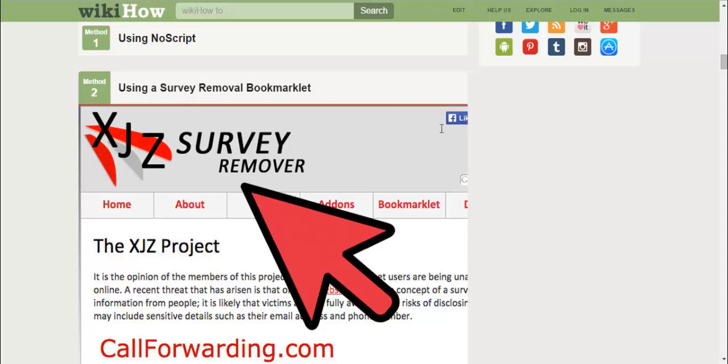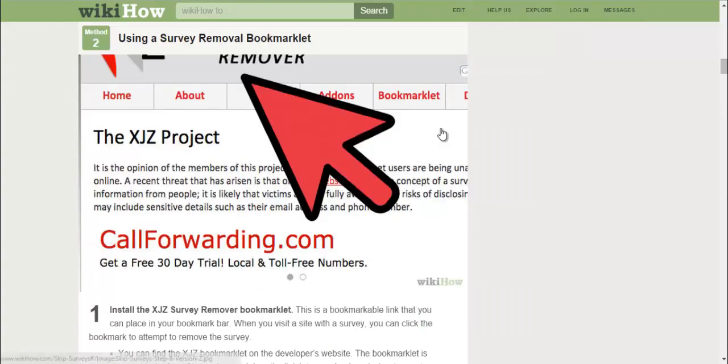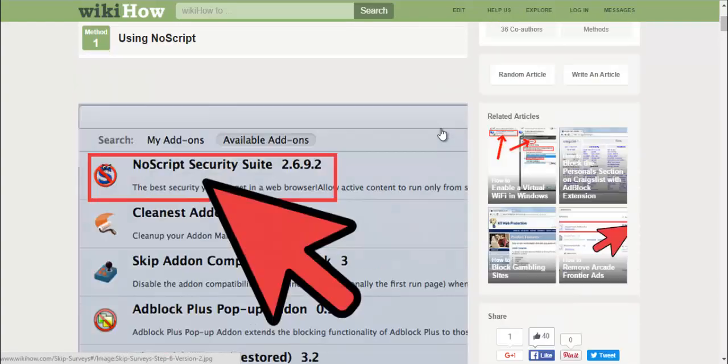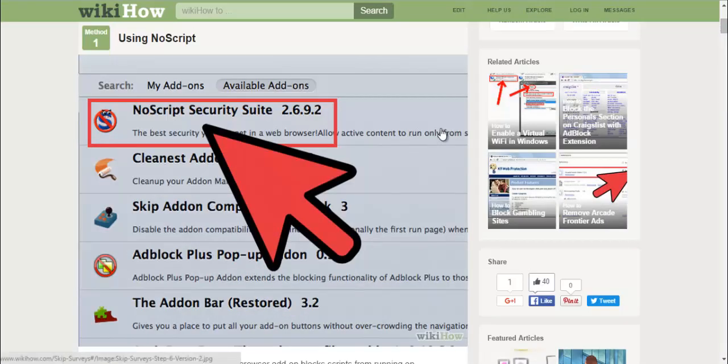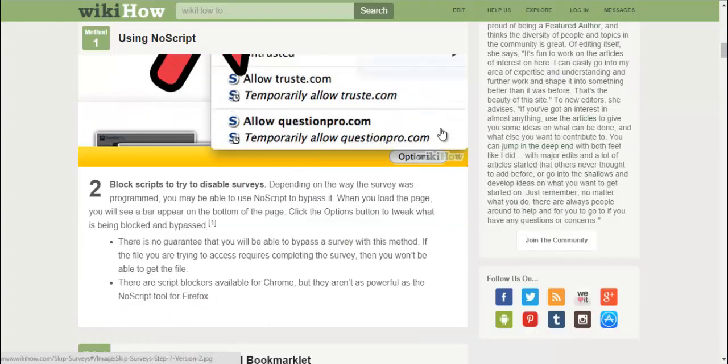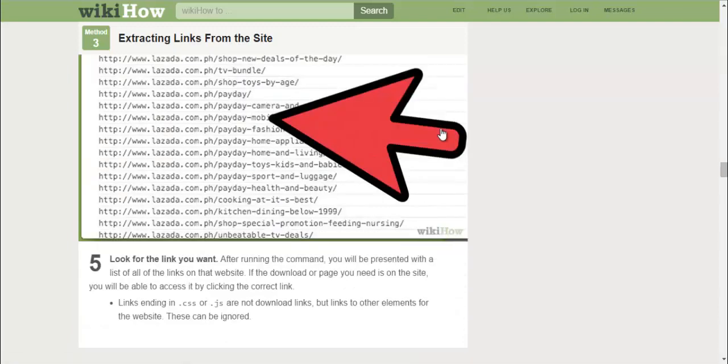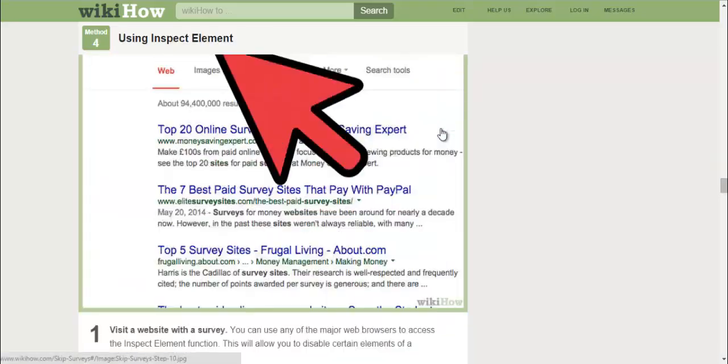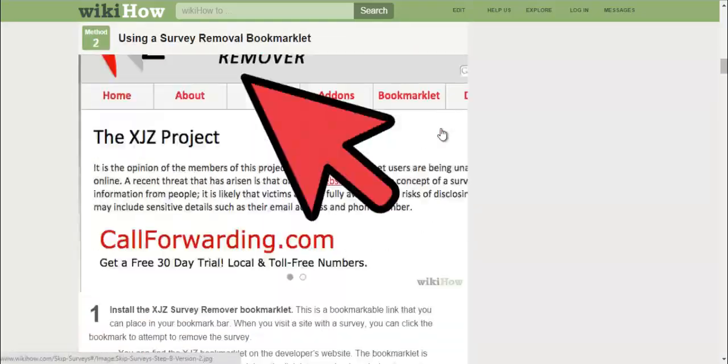This one is using NoScript, and basically I will give you guys the link in the description. For this tutorial right here, you can see all the five methods here. You can have timestamps and read about them.